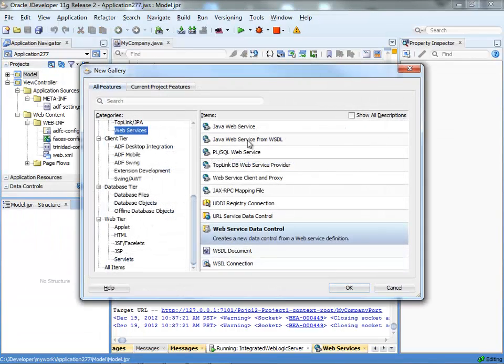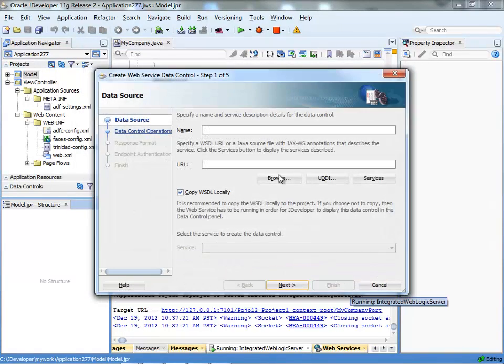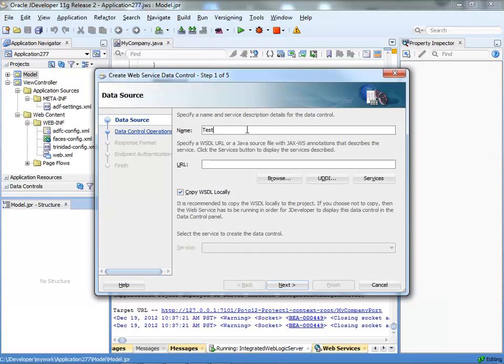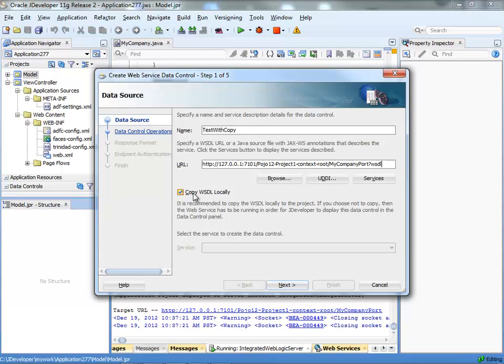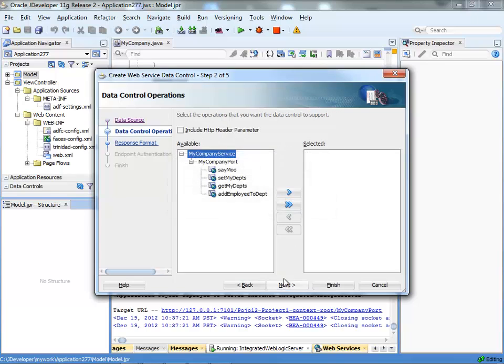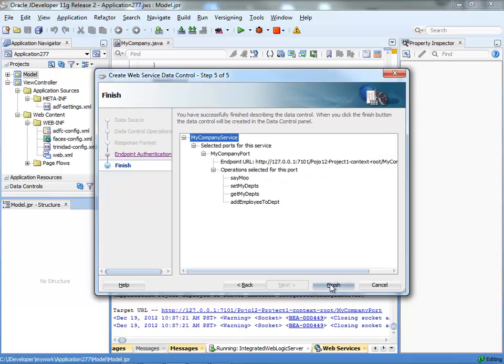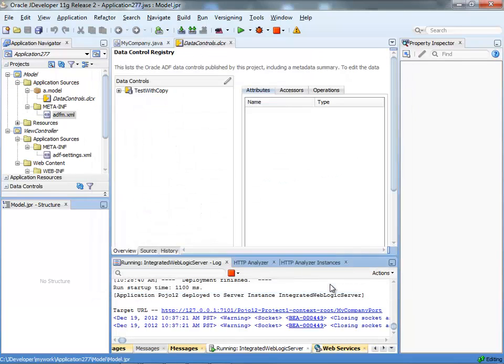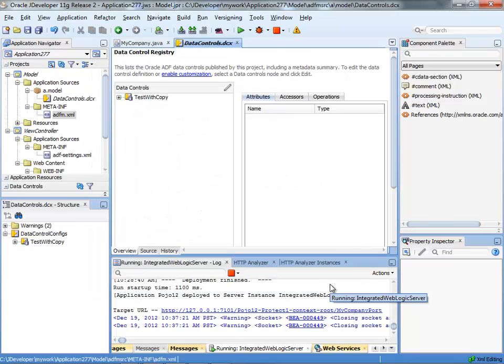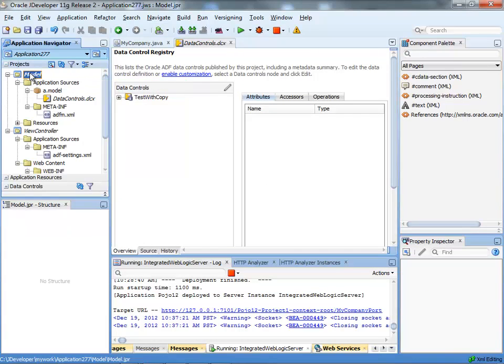What I want to show you is that when you create a web service data control and you give it a name, so we'll call one test with copy. We'll paste the WSDL address and we'll keep this checkbox to copy WSDL locally, then we'll just run through the wizard, move everything to the right, click finish. That's our first web service data control.